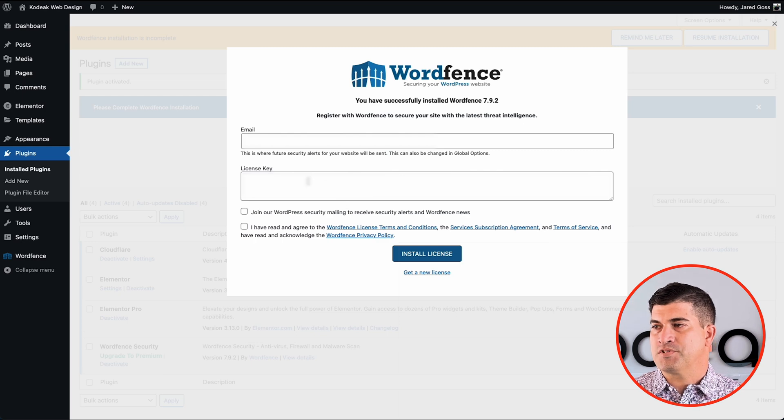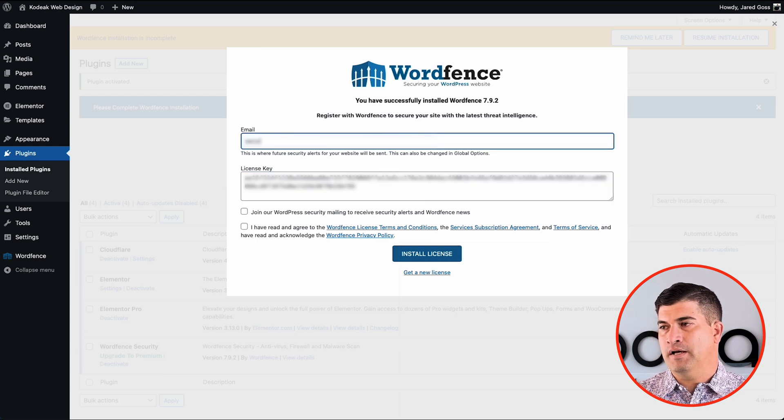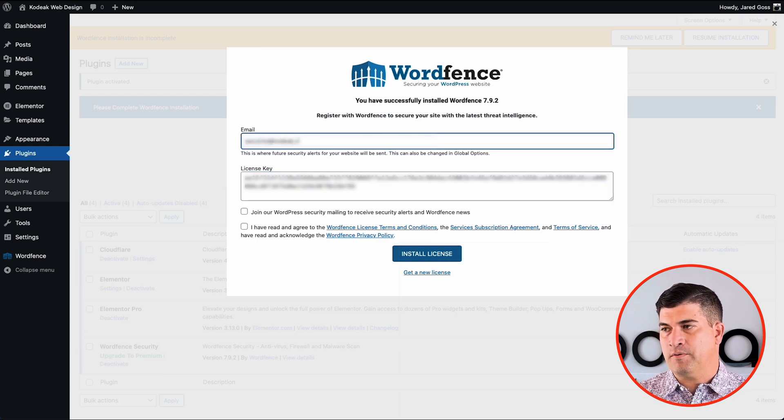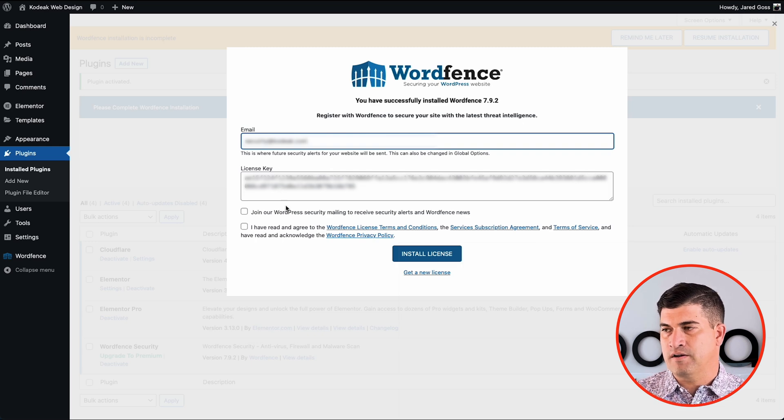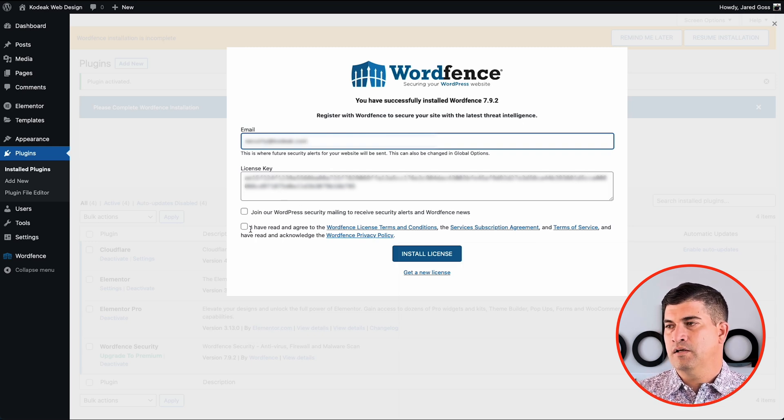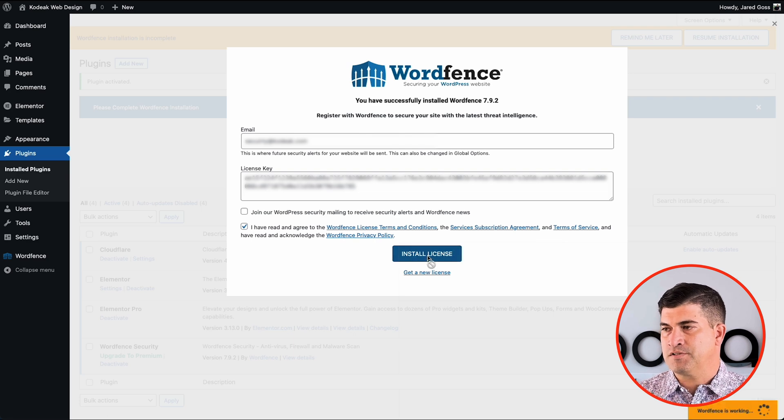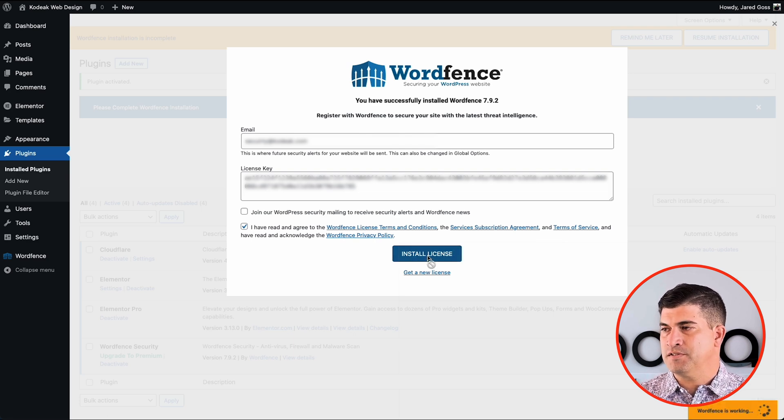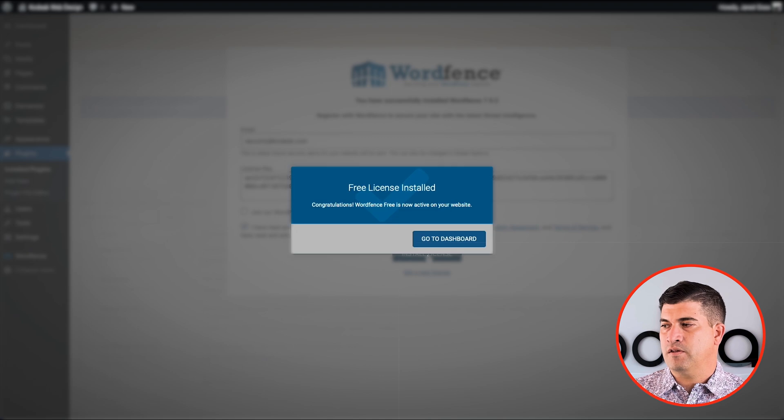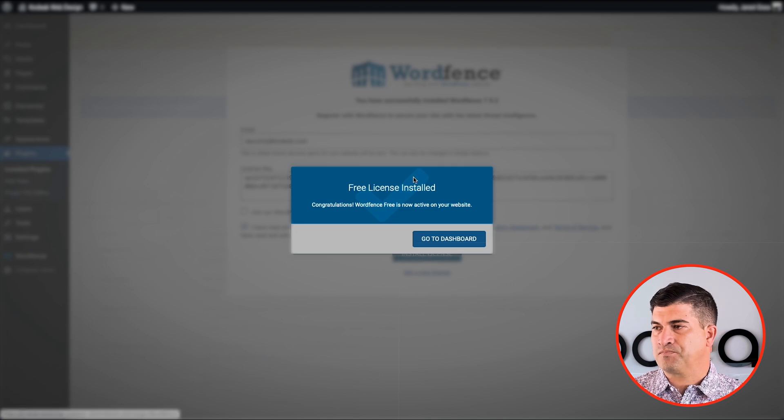So we start by putting in our email that we just signed up with, and then we'll paste in our license key here. Again, you could join their mailing list. You do have to agree to the T's and C's and we'll go ahead and install the license.